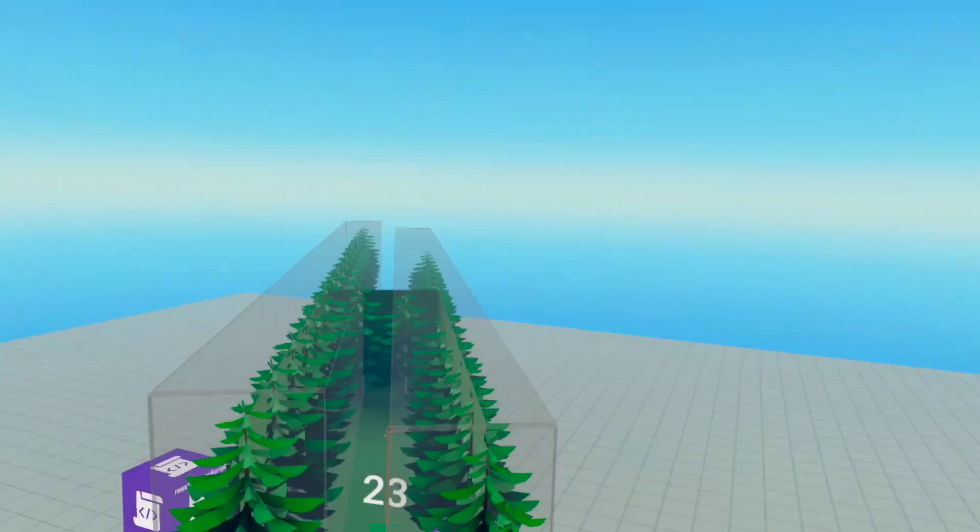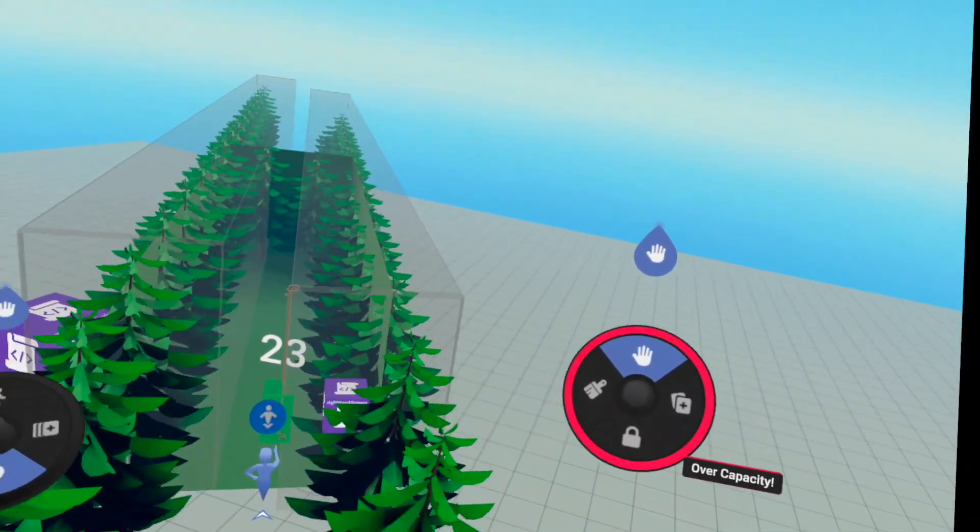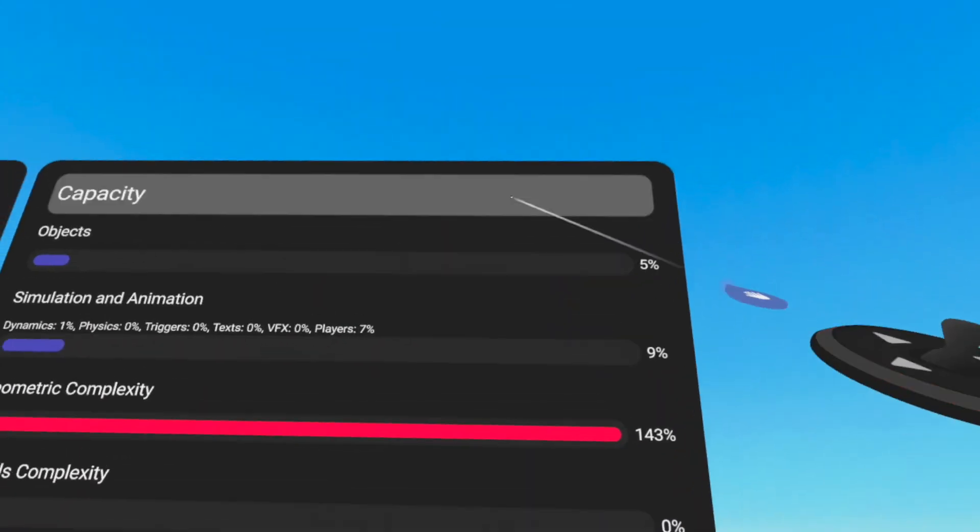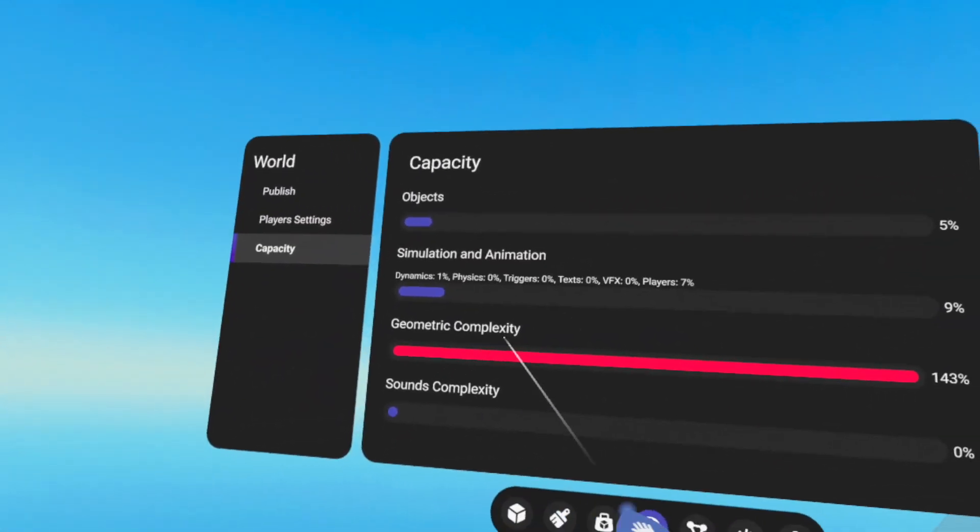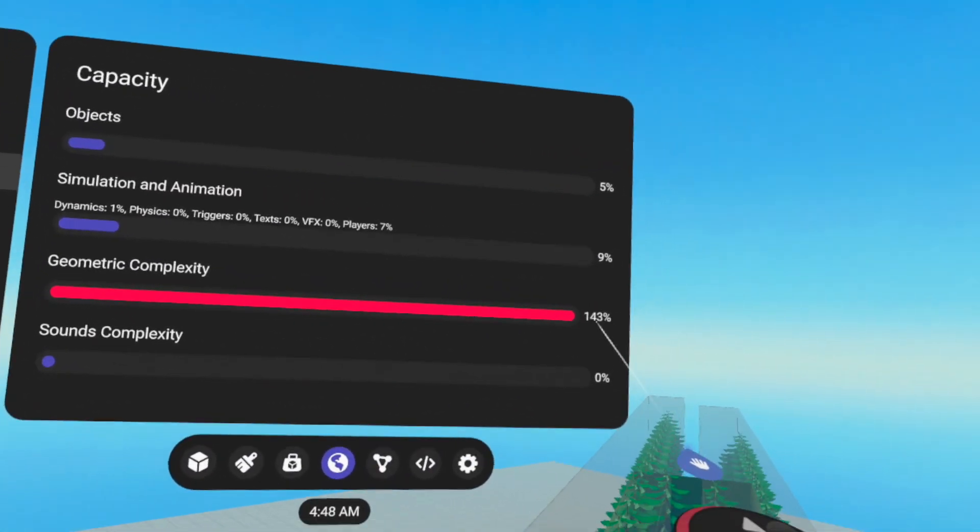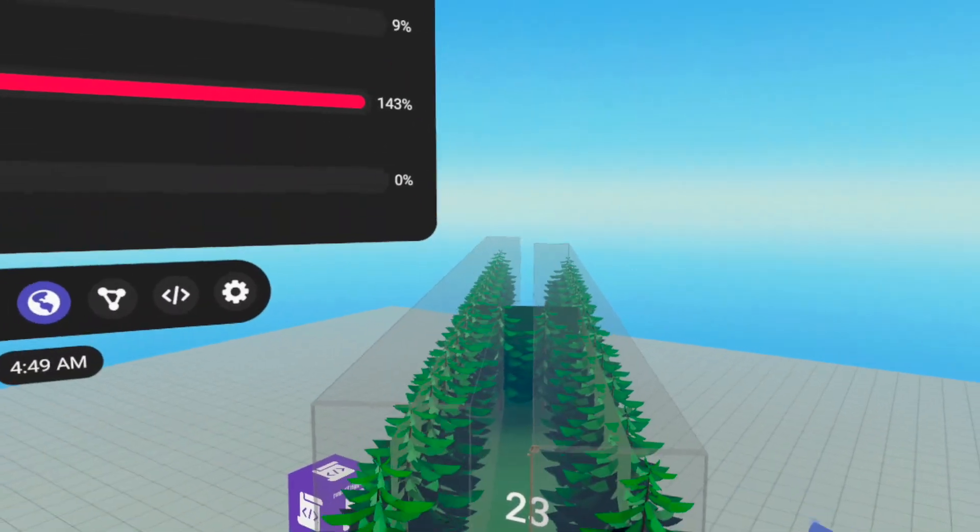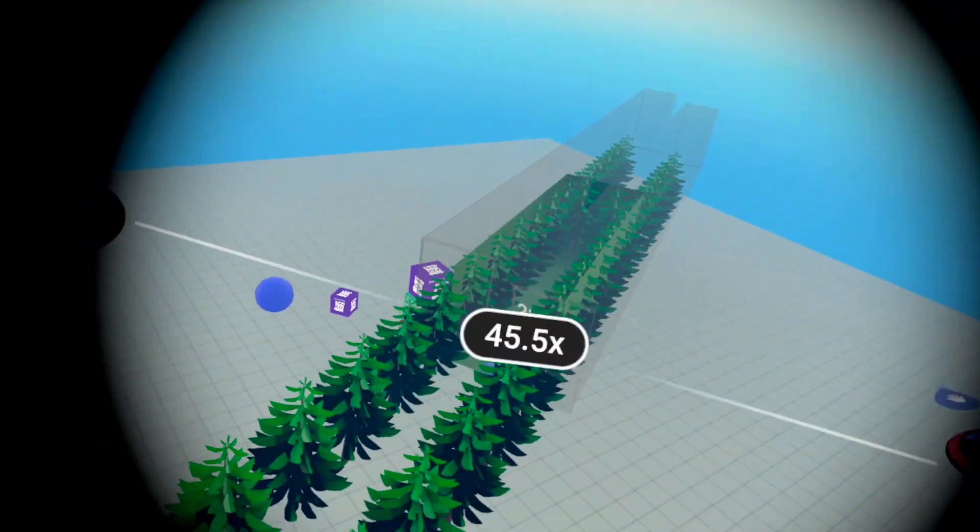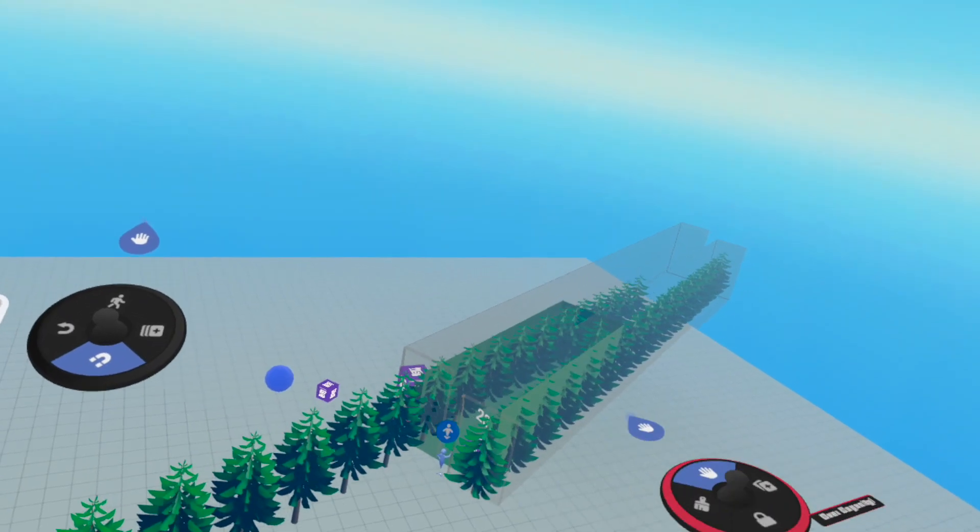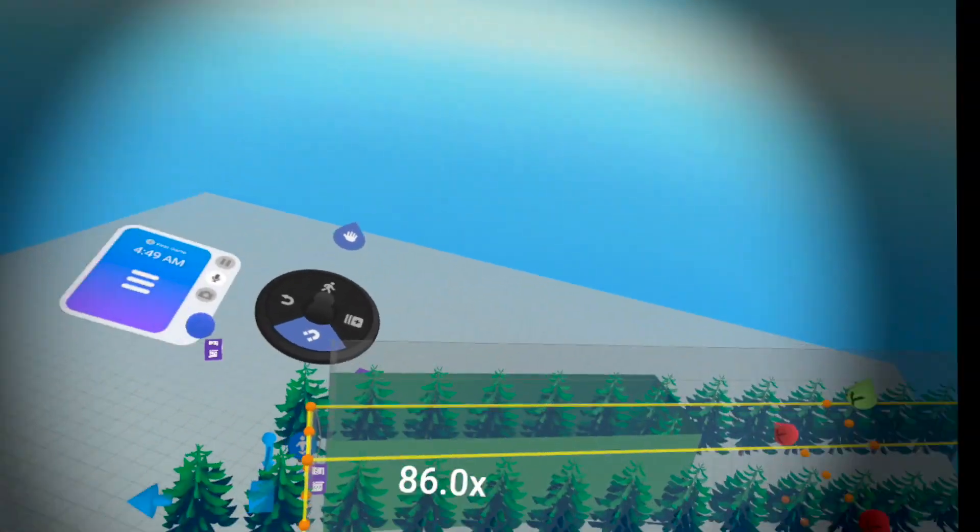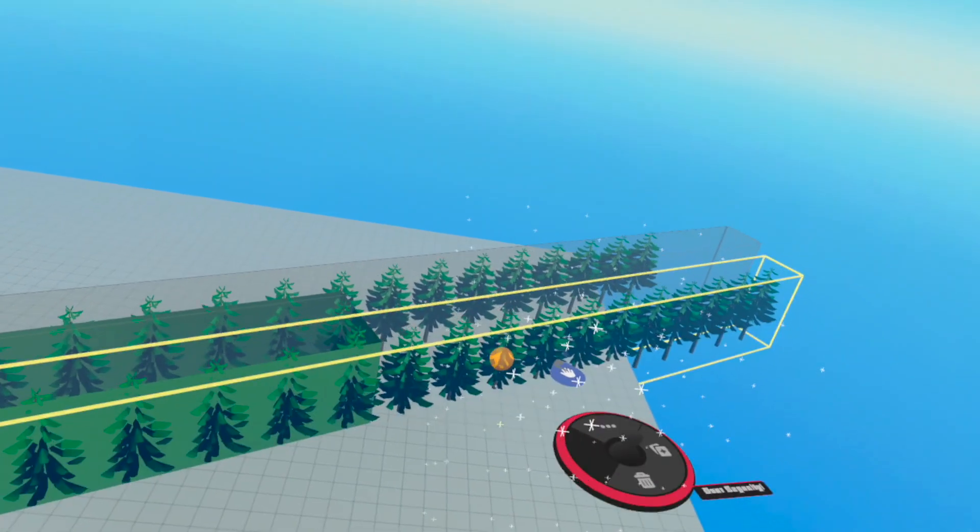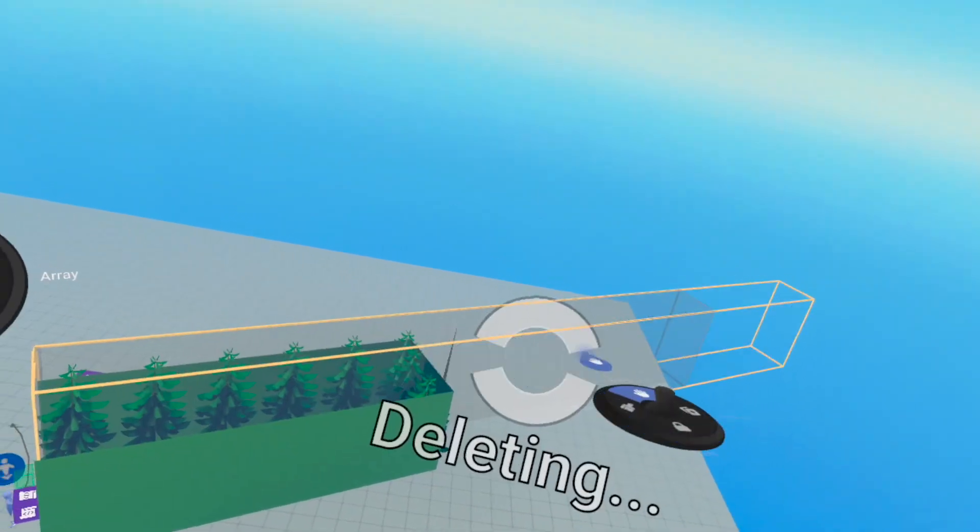There's another problem as well. You see my controller on the right here. It says over capacity. And if we look at this over here, you can see geometric complexity, 143 percent. The reason for that is basically we have so many trees. Look at this. Now, this isn't the way I would do it anyway. What I would actually do is something like, can we get rid of these for a moment? They're really distracting. Let's get rid of these.